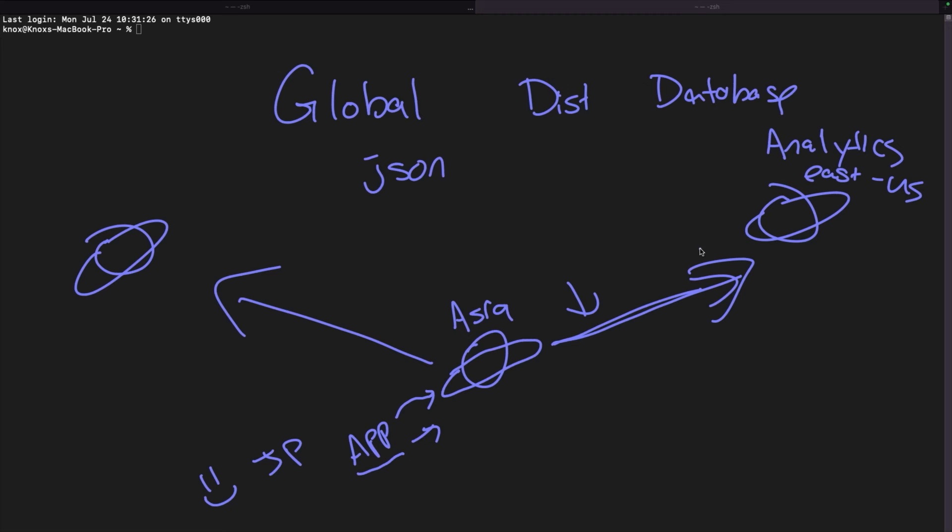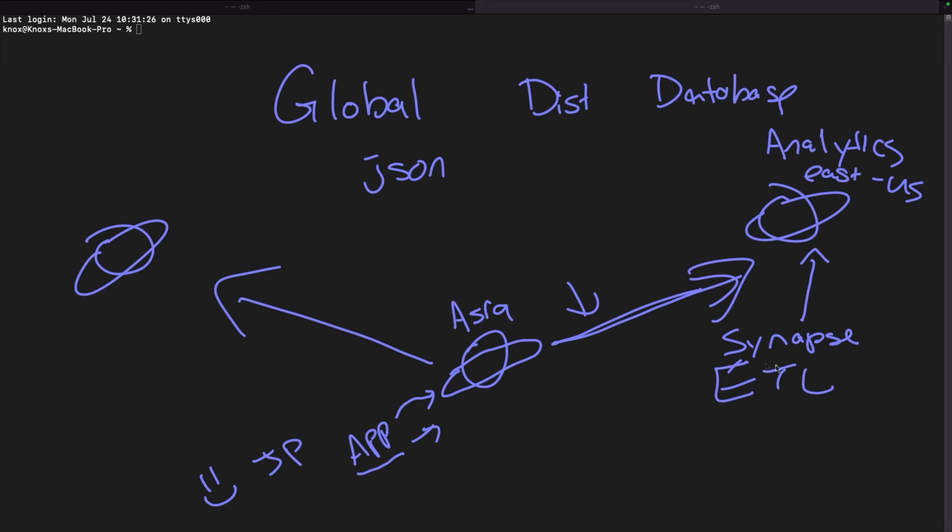It's also worth pointing out one other incredible feature for the data engineers who are working in the analytics space. Azure Synapse, which is the data warehouse solution, natively integrates with Cosmos DB and can model the data directly in Cosmos DB. Put another way, there is no ETL. There is no reason to extract, transform, or load data from your Cosmos DB into Synapse because Synapse natively integrates with Cosmos DB and can model your data right there. That's pretty cool. That's really cool.